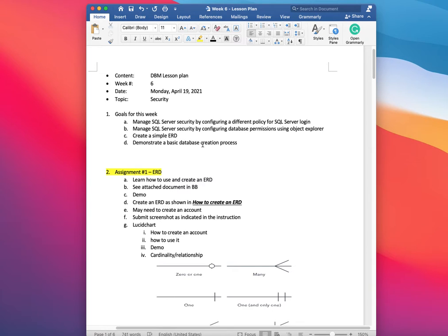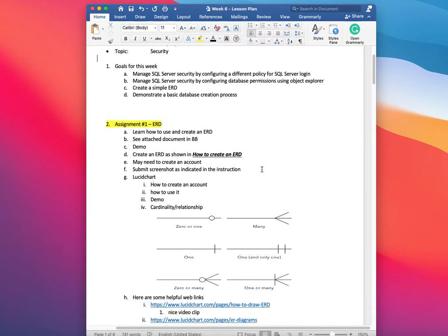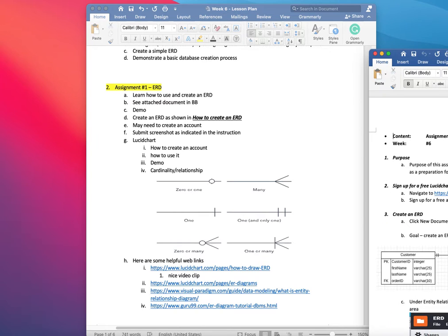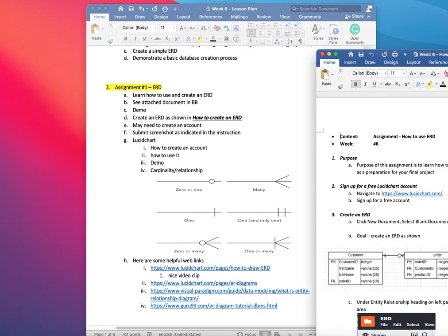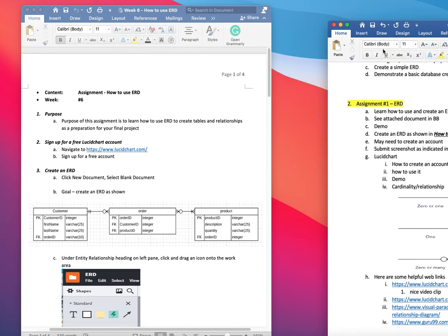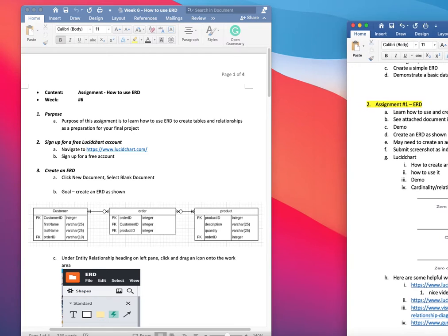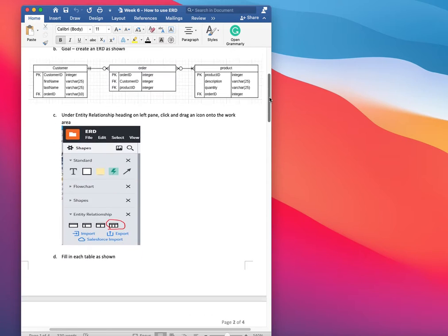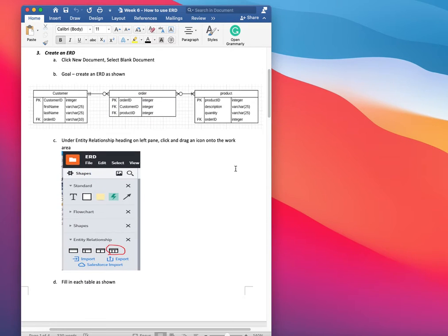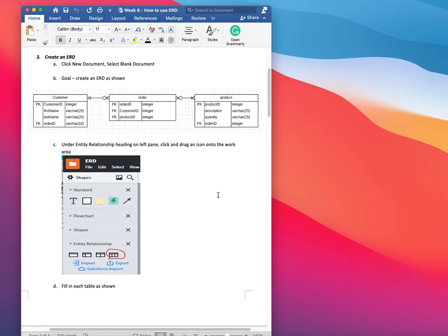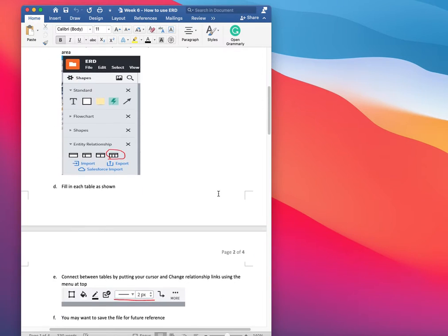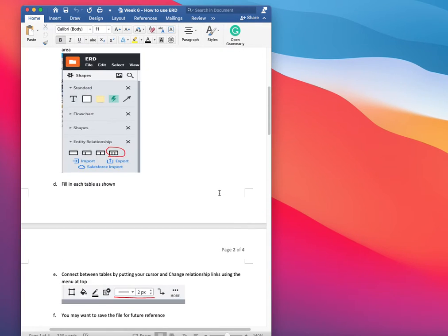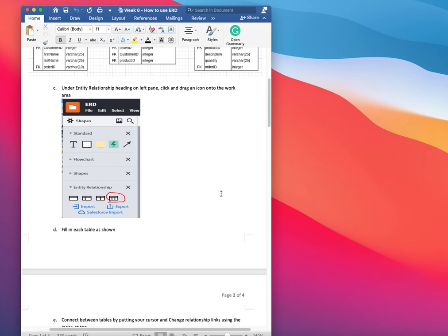The first assignment is creating the ERD assignment. Let me bring that up. This is what you want to do, and there is a written instruction on how to do it. You are not only creating an ERD just like this, but I'm taking you through the process of how to create the whole database, starting from creating the ERD all the way to testing it out on SQL Fiddle and creating it in SQL Server.